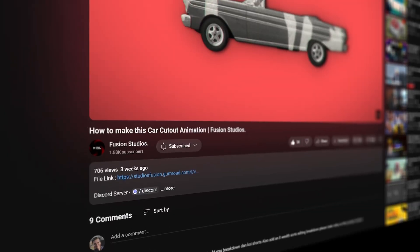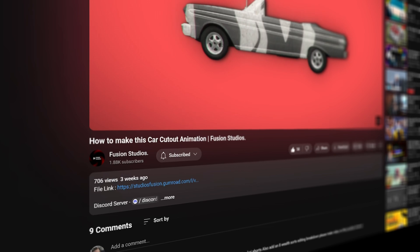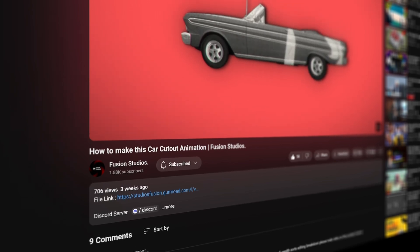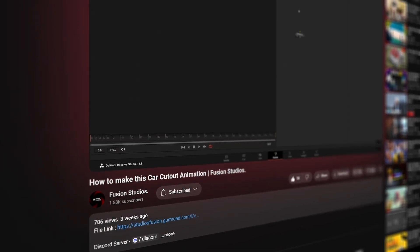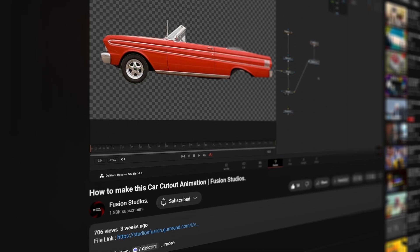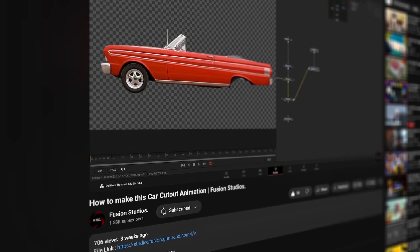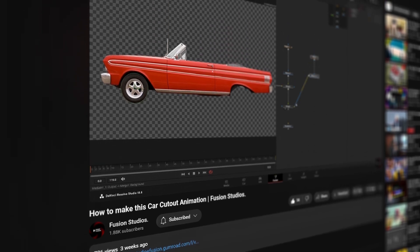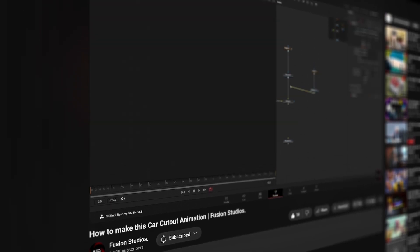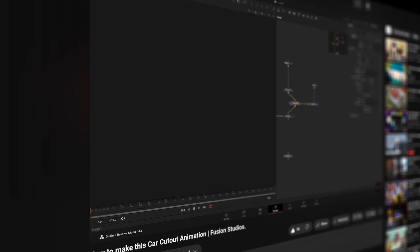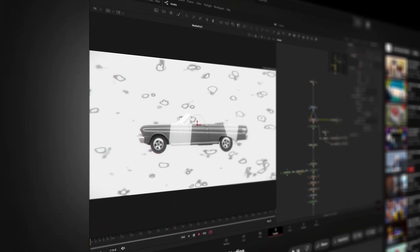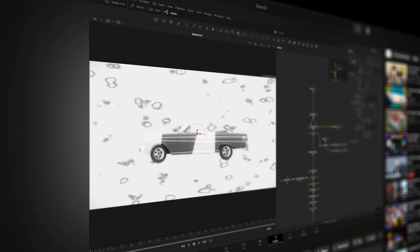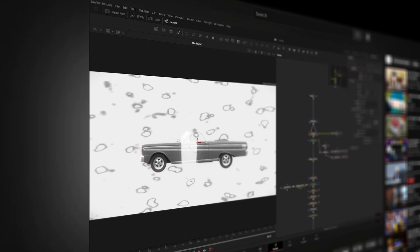The first is this tutorial from Fusion Studios — this collage cutout effect. I think it's extremely effective and also an amazing type of effect for diving into Fusion. If you're a beginner, you'll learn a whole lot about masking and building an effect out of nodes. At the end of it, you'll have something that looks really great.